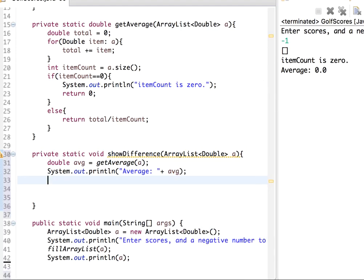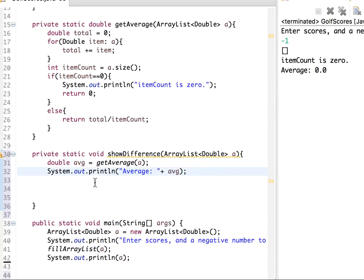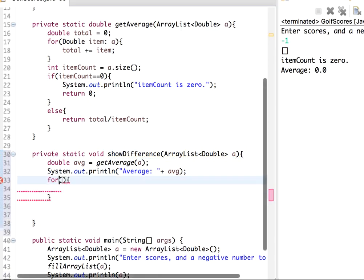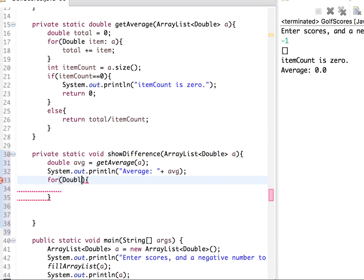So after average is this, let's have a for loop, enhanced for loop. So each item is a double, let me just say item, and then name of the ArrayList.